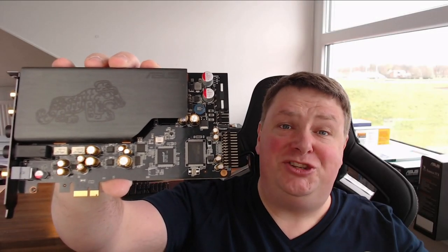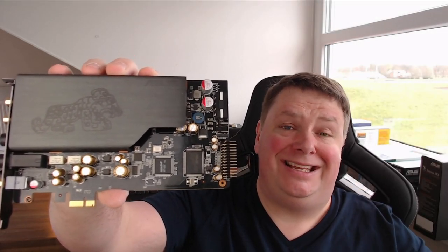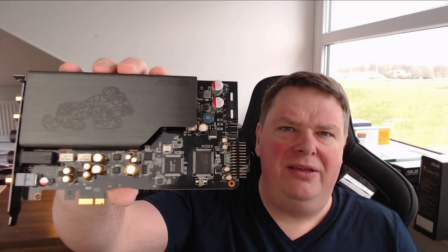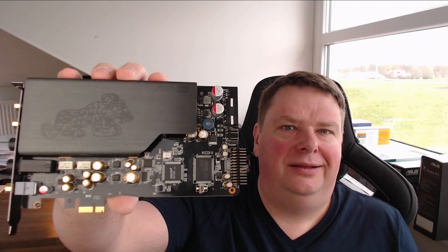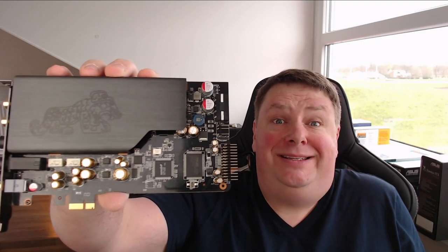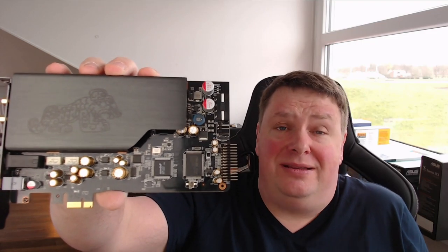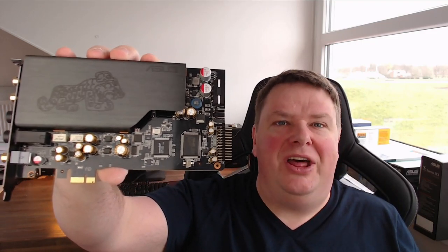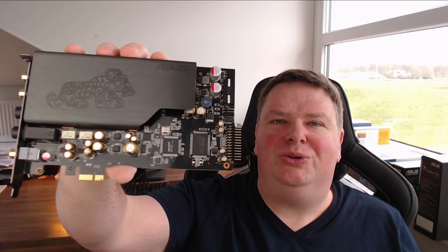Is the ASUS Essence STX2 truly a hi-fi card? What does that even mean? Let's find out in this video.